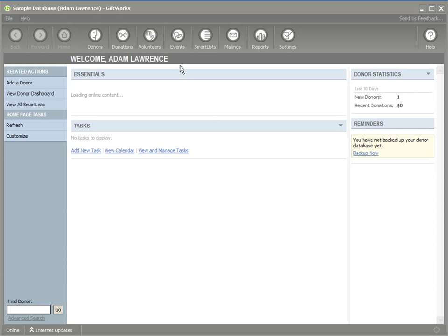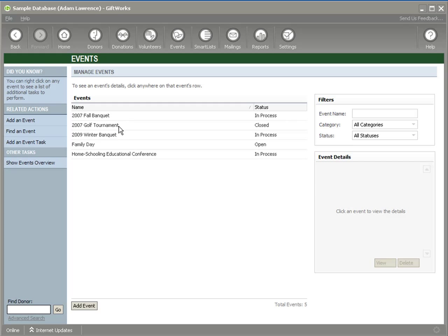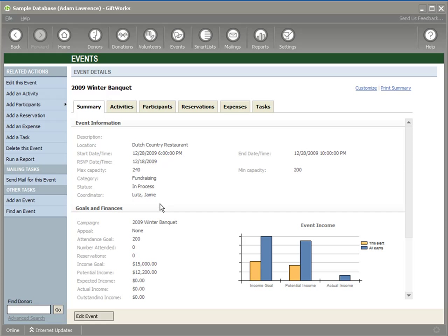If you've installed the GiftWorks events add-in, you'll have an additional option on your toolbar called Events. If I click on that, I go to Manage Events. Here we can see the different events — here's our 2009 Winter Banquet that we've been working on. I can either click on it and click View, or double-click. I'll double-click it to view, and it brings us to our summary page where you can see a lot of the information we've set up.